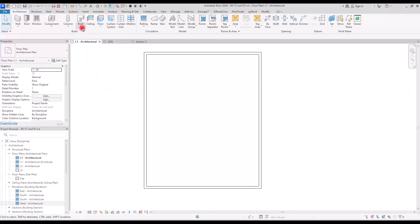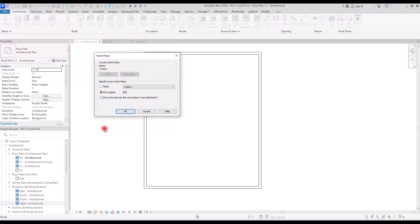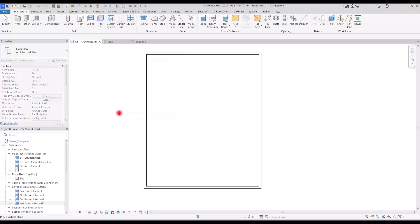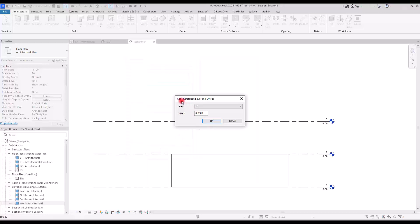The second method is Roof by Extrusion, useful for certain roof types that require extrusion modeling. Clicking on it requires setting the work plane — you can pick a reference plane or an existing plane. Selecting the section view, then setting the roof reference level to Second Floor with no offset, then hitting Finish prepares you to draw the profile.